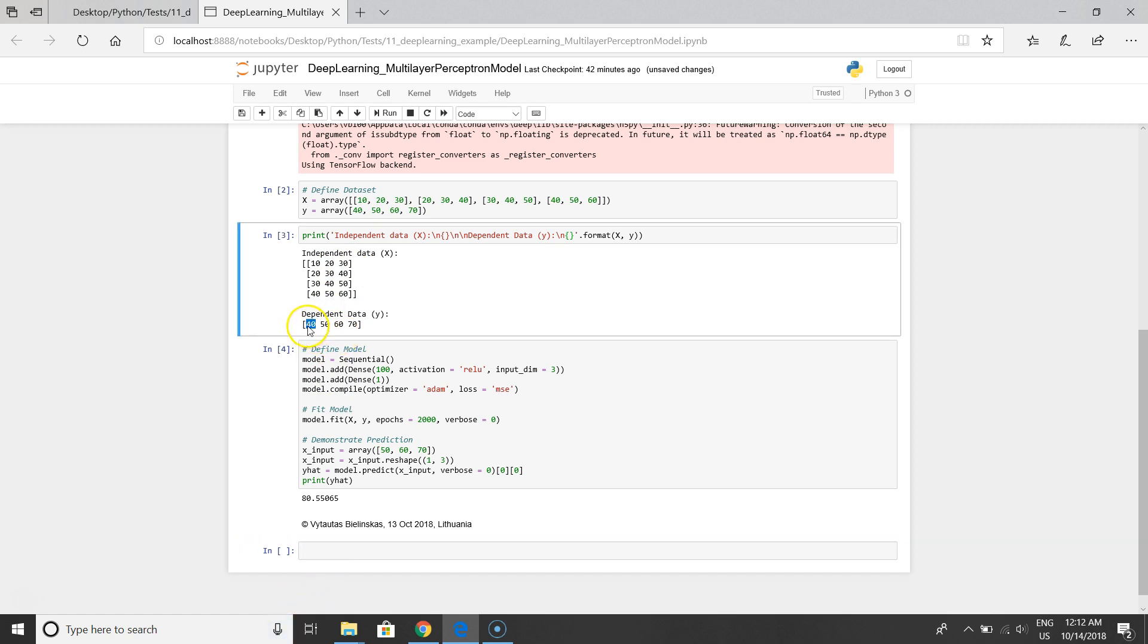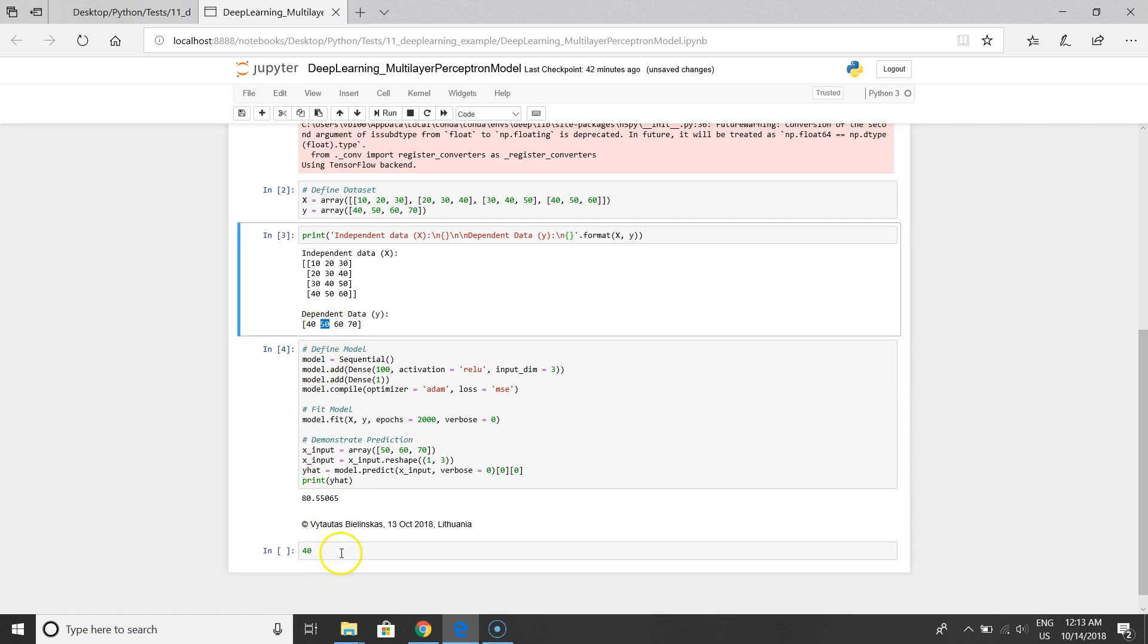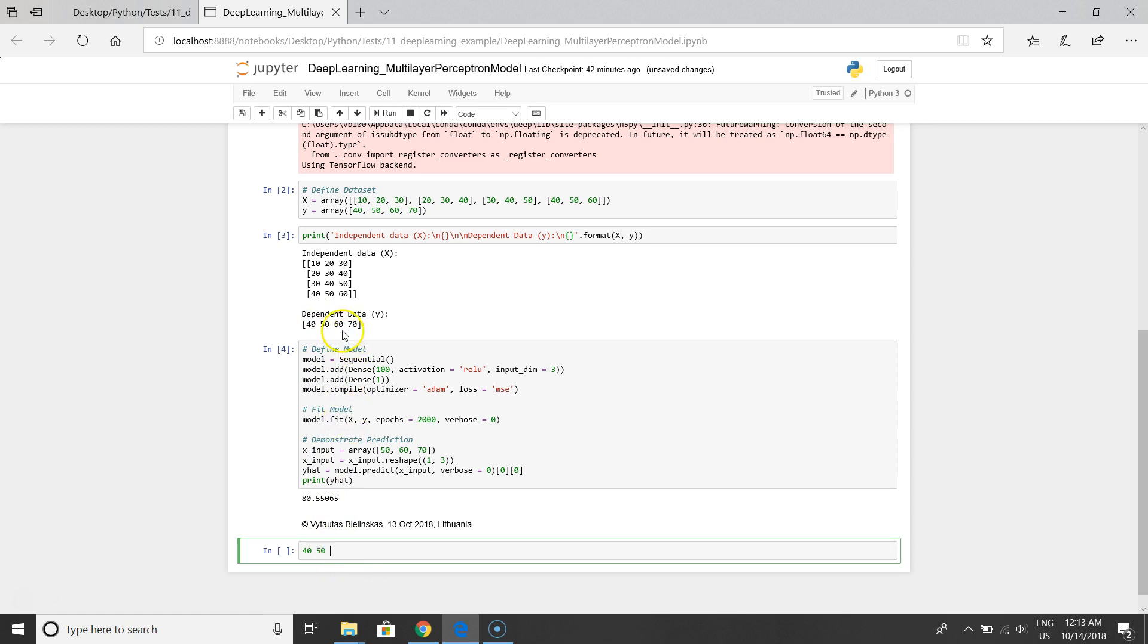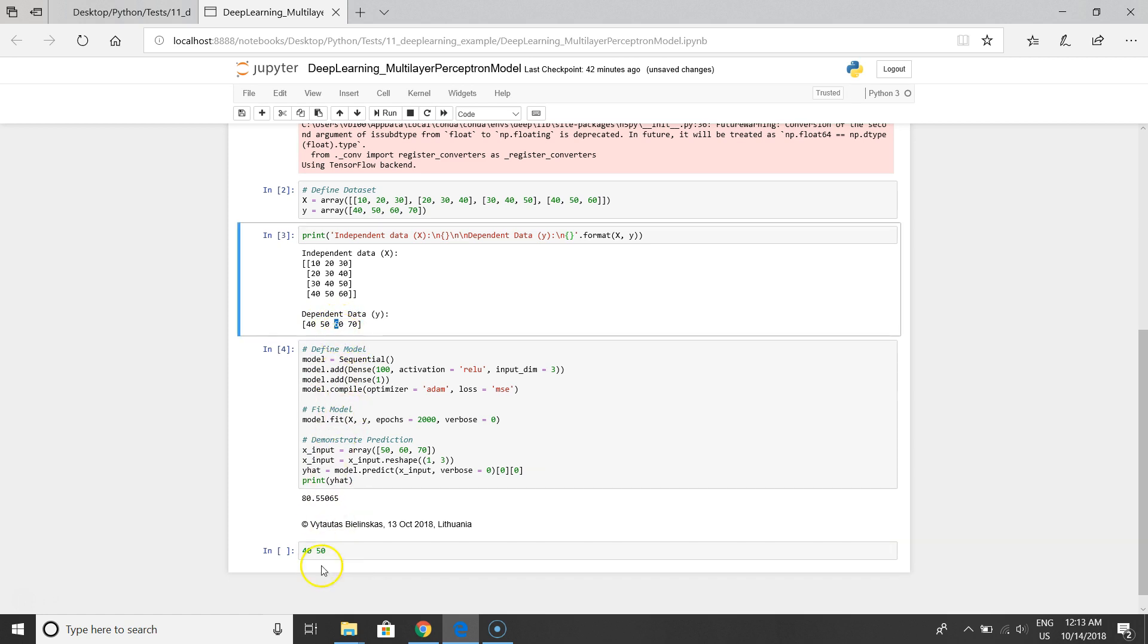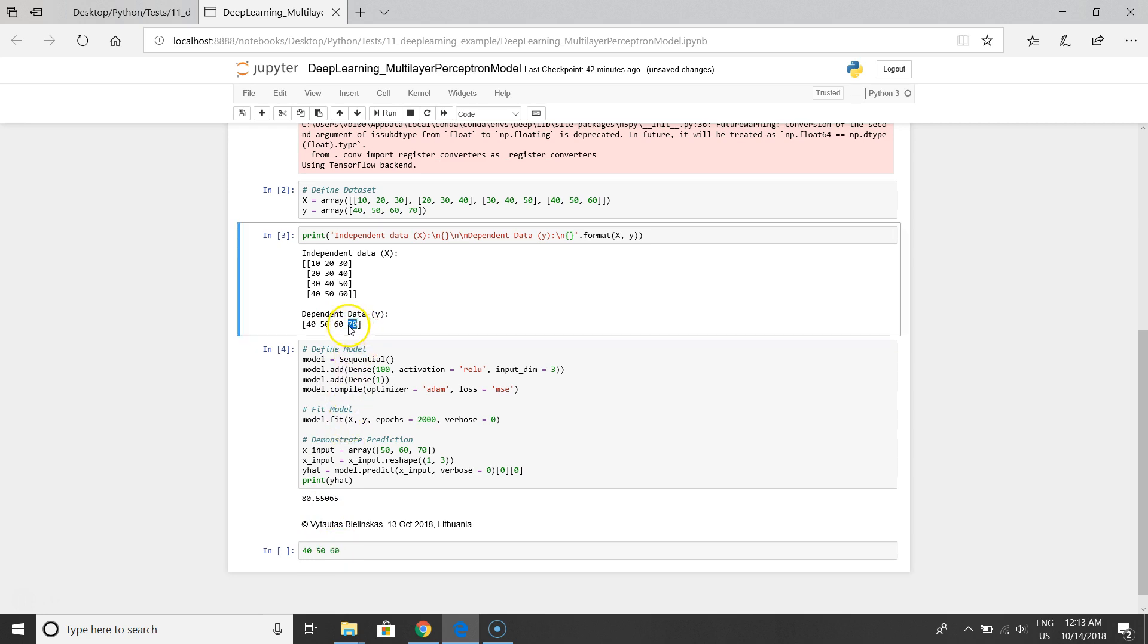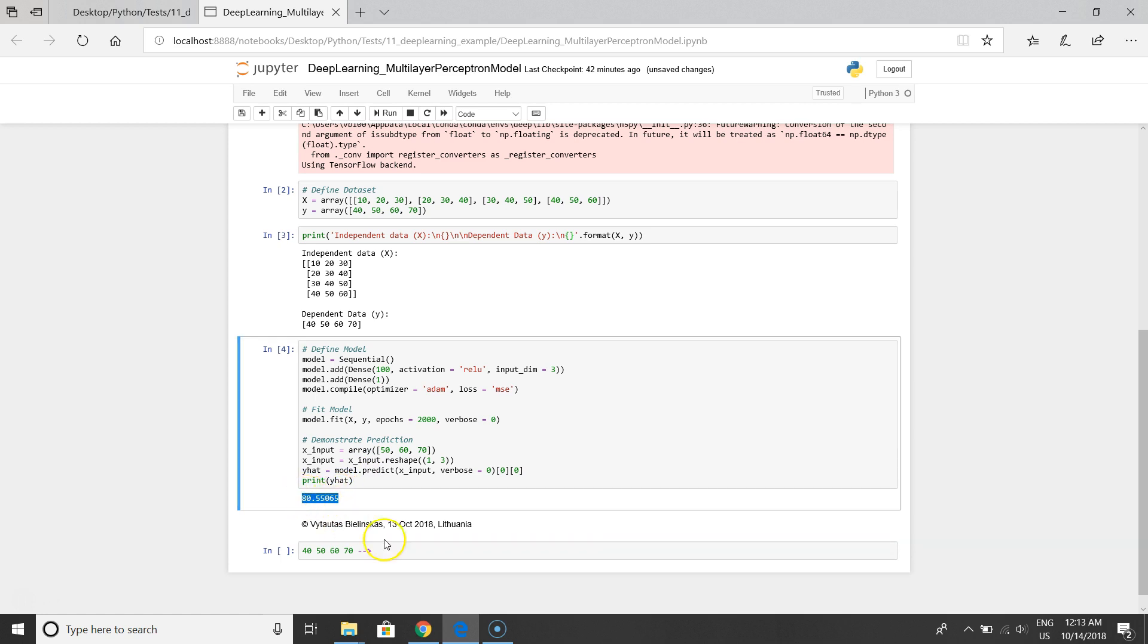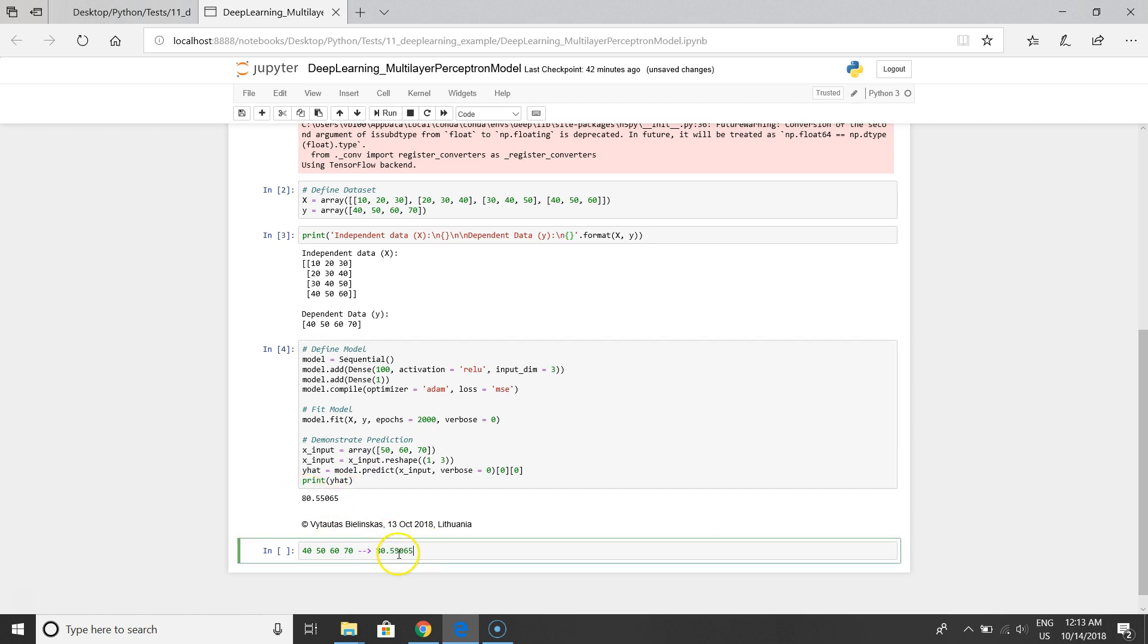For the first row we have 40, for the second row we have 50, for the third row we have 60, for the fourth row we have 70, and for the fifth row we have 80. This is our result.